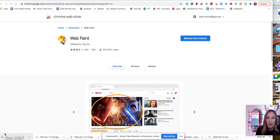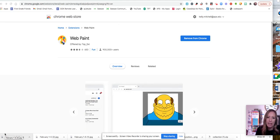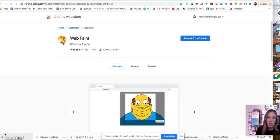Today I'm going to show you how you can use the webpaint tool with your Google Slides in presentation mode for better online learning.